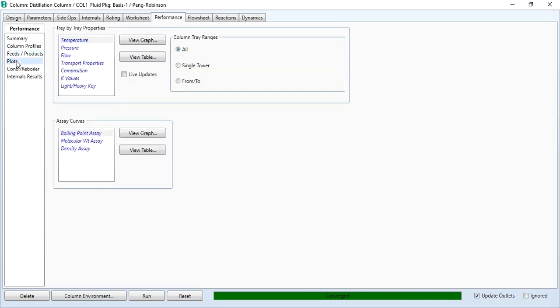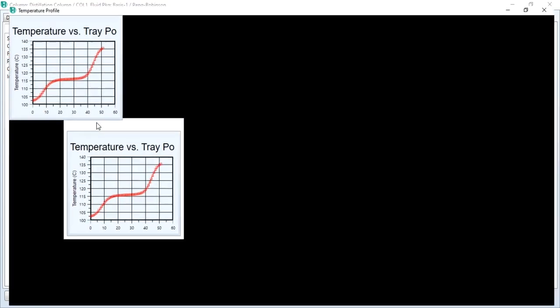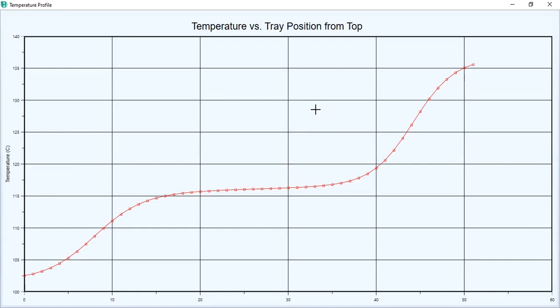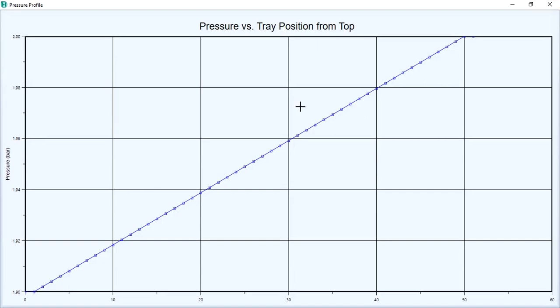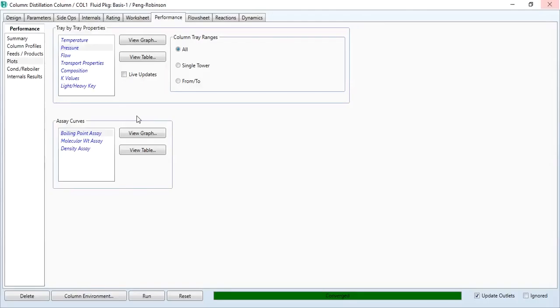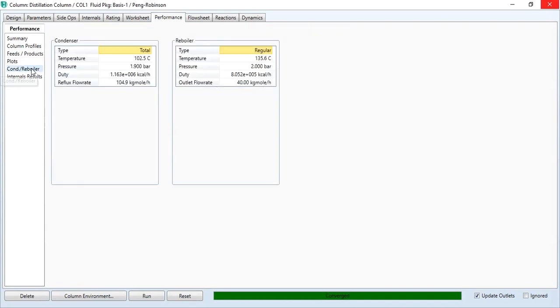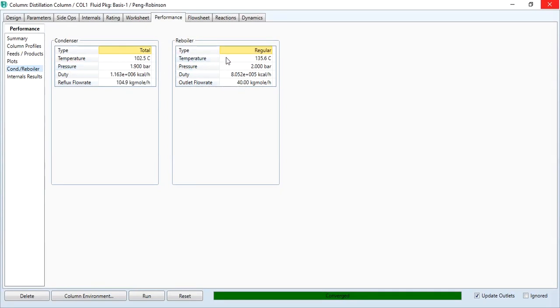Similarly, you can go to feed products and you can see the values as well. You can go to plots and you can click on view graph to see the temperature profile. Similarly, you can select pressure and view graph, check the pressure profile, and similarly you can check all the profiles over here as well. Similarly, you can check the condenser and reboiler duties over here as well, the flow rates as well, the pressure and temperature in condenser and reboiler.